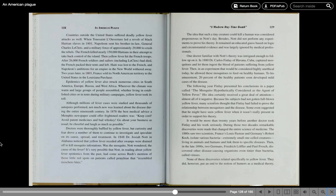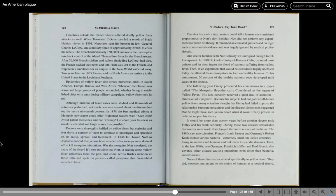One doctor familiar with Knott's theory was intrigued enough to follow up on it. In 1880, Dr. Carlos Finlay of Havana, Cuba, captured mosquitoes and let them ingest the blood of patients suffering from yellow fever. Then, in an experiment that would be considered highly unethical today, he allowed these mosquitoes to feed on healthy humans. To his amazement, 20% of the healthy patients soon developed mild cases of the disease. The following year, Finlay presented his conclusions in a paper called The Mosquito, hypothetically considered as the agent of yellow fever. His idea certainly received a great deal of attention, almost all of it negative. Because his subjects had not gotten full-blown yellow fever, many scientists thought that Finlay had failed to prove the relationship between mosquitoes and the disease. Some even suggested that he might have seen yellow fever when it wasn't really present in order to support his theory. It would be more than 20 years before another doctor took Finlay and his work seriously.